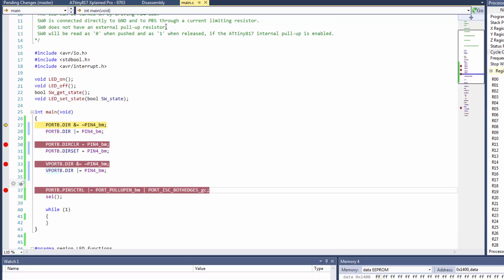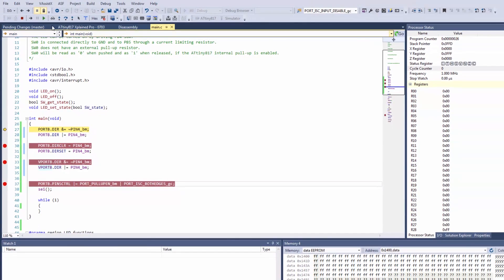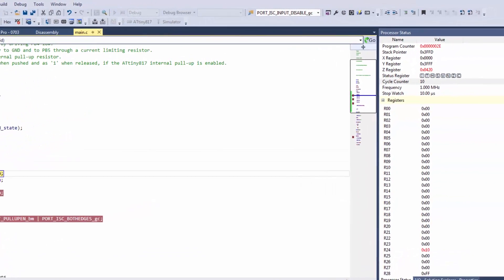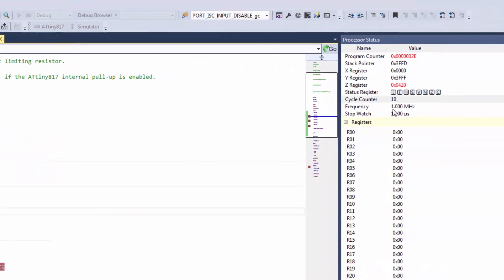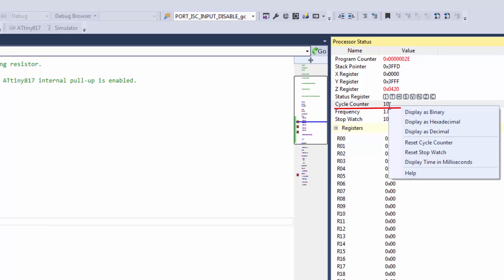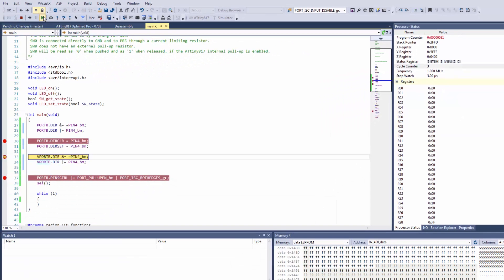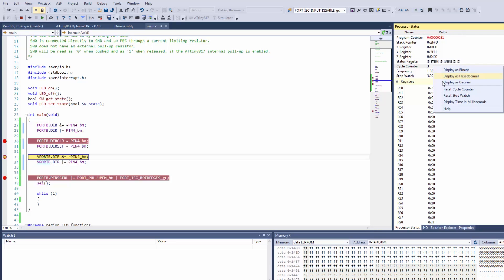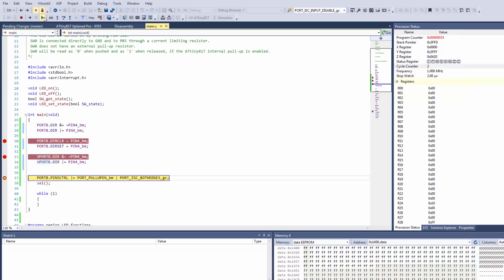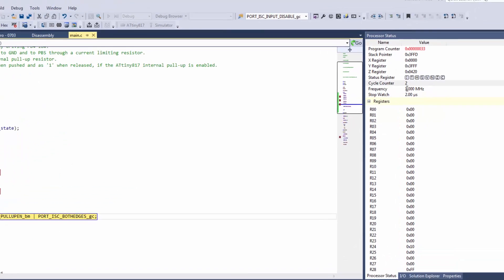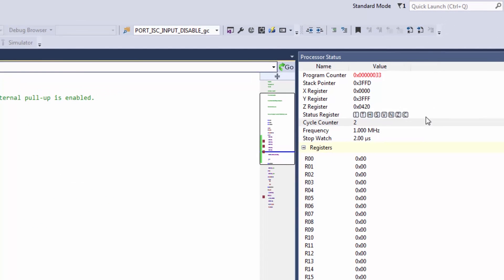So if we now run we can see that we take 10 cycles here, another three using the hardware read-modify-write, and just two cycles using the virtual port registers.